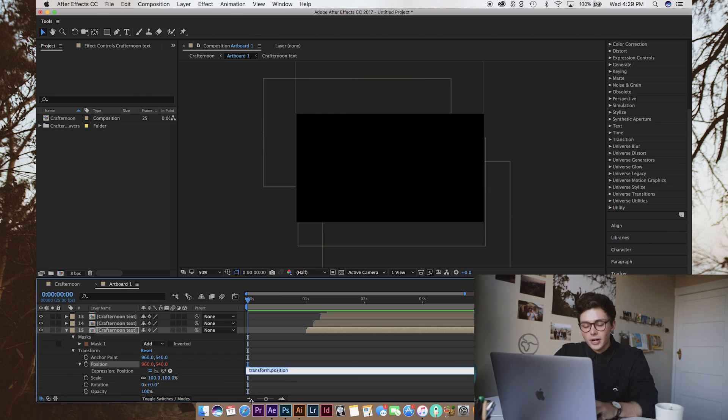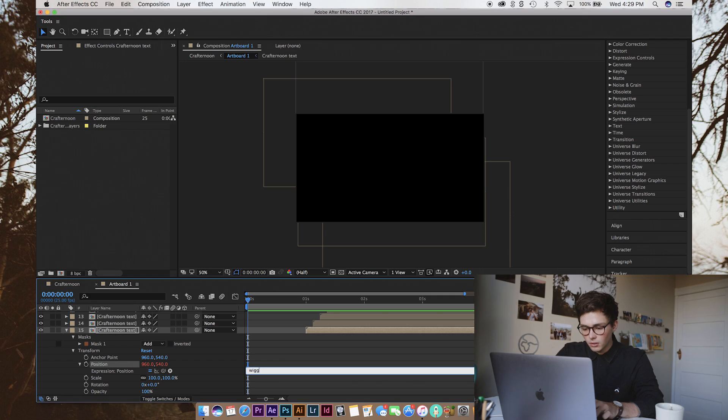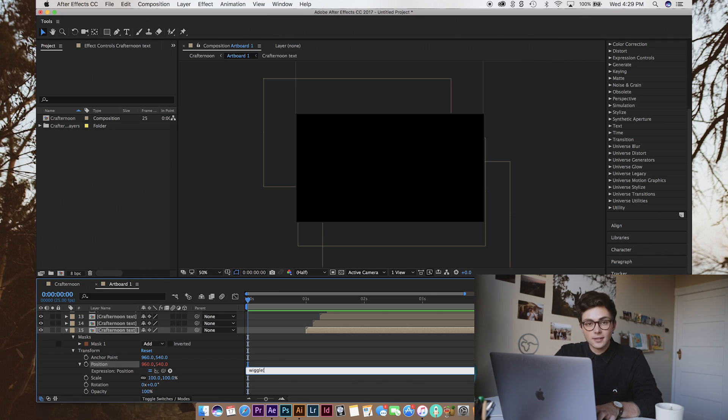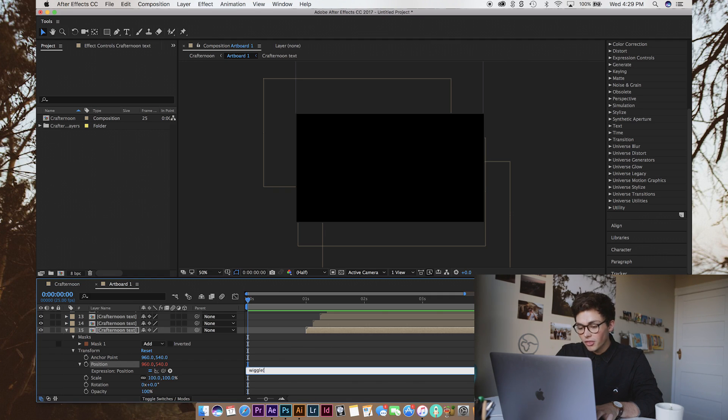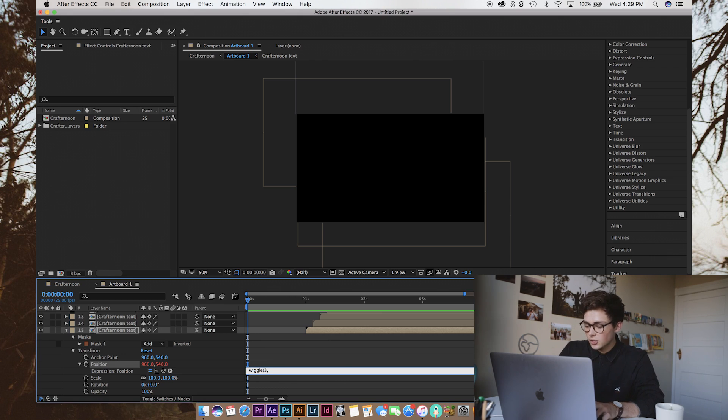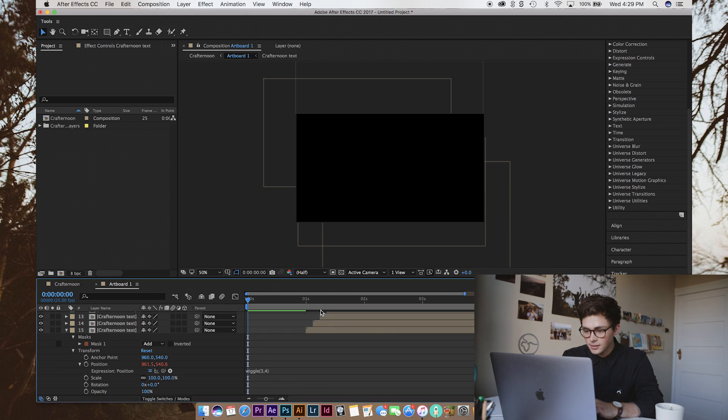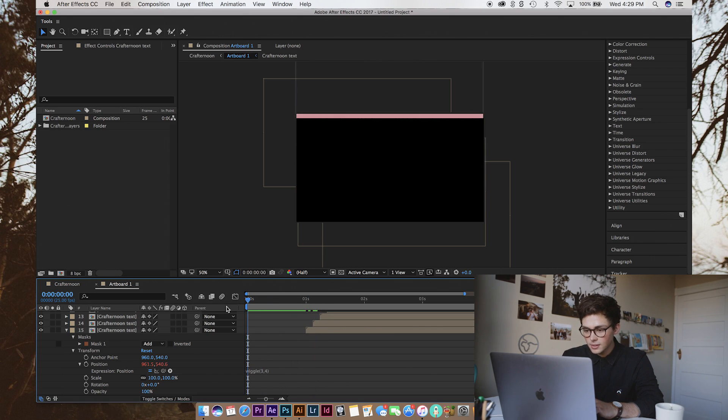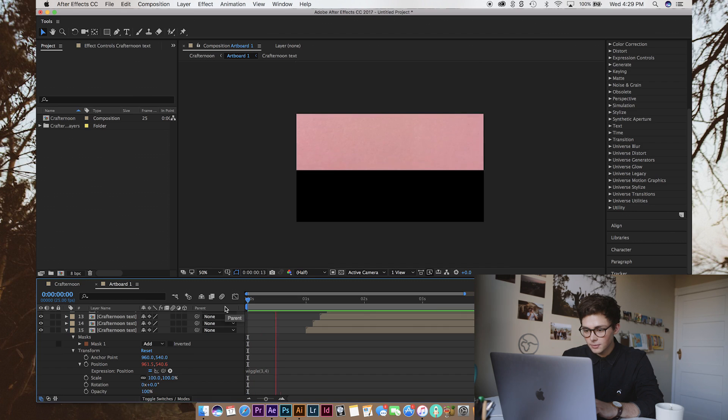And we're going to use an expression. I have very minimal understanding of how expressions work at this stage. But I know you type wiggle open bracket then how many times a second you want it to wiggle. So, we're going to go three, comma, and then how many pixels you want it to move. So, we're going to go four in this stage and hope for the best. And our C is moving around.